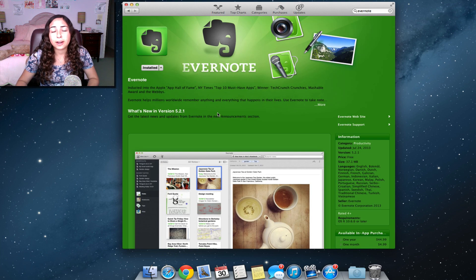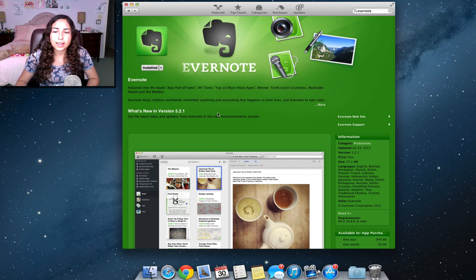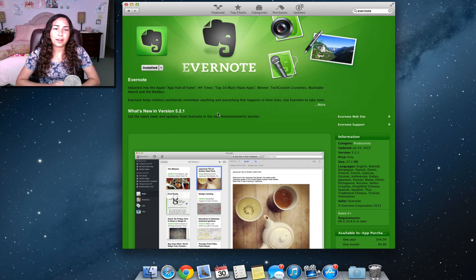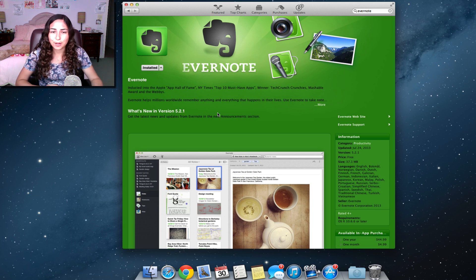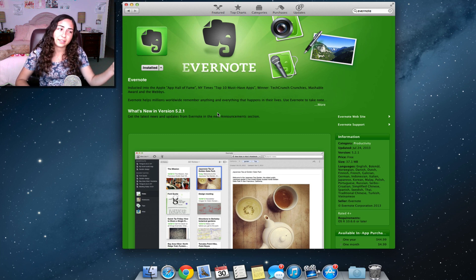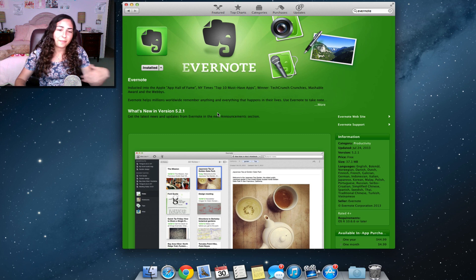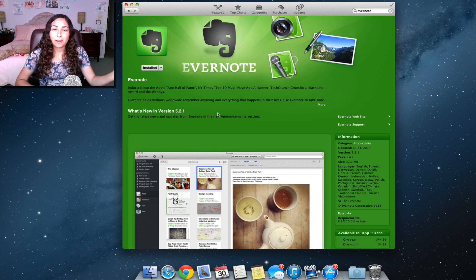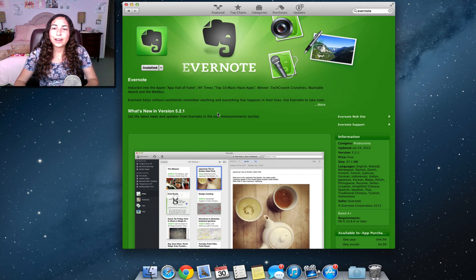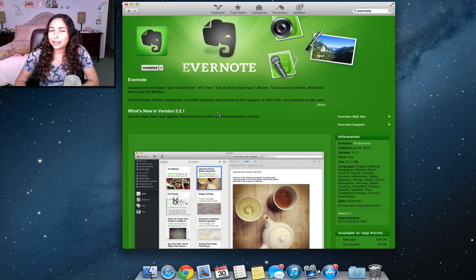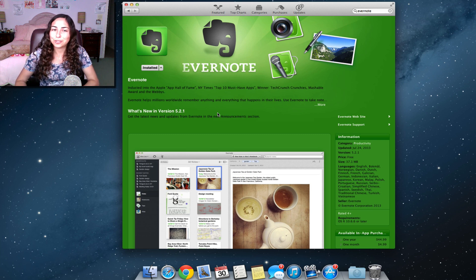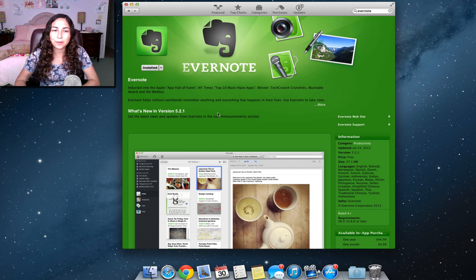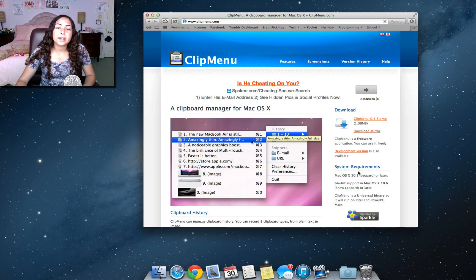The next app that I recommend from the Mac app store is Evernote. Evernote is free. It's a cross platform app, so it's available on iOS devices, Android devices, Windows, Mac, on the web. It's something that I've tried to incorporate into my life for several years now, but I didn't actually do it successfully until this summer because I decided that I'm actually going to use it to keep track of everything.